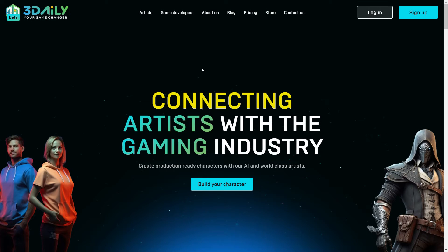Hi everyone, welcome to my channel. In this video, I would like to introduce you to an AI-powered platform on the web.